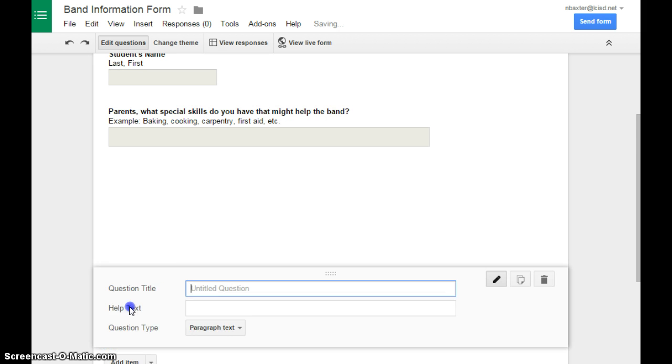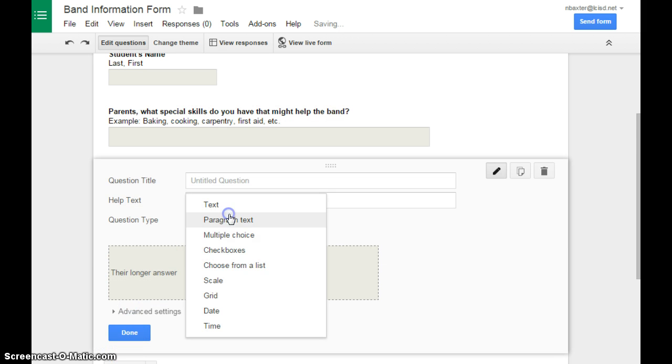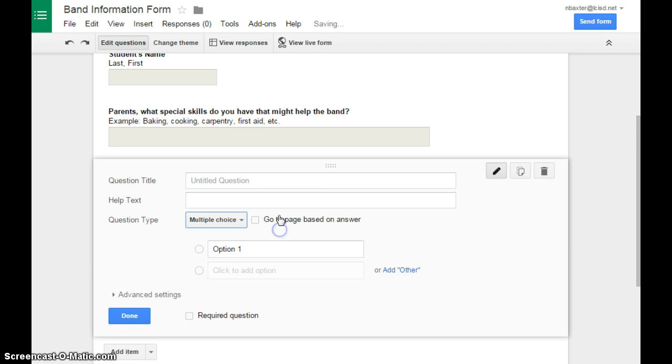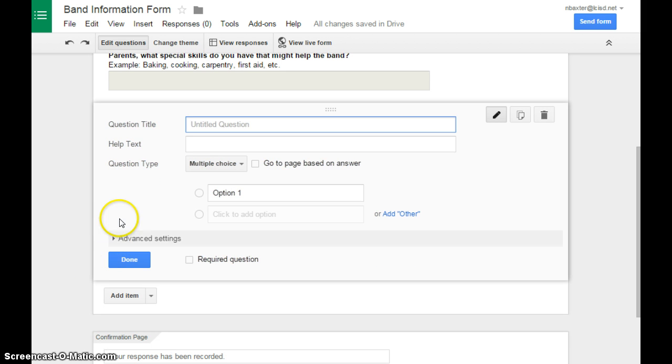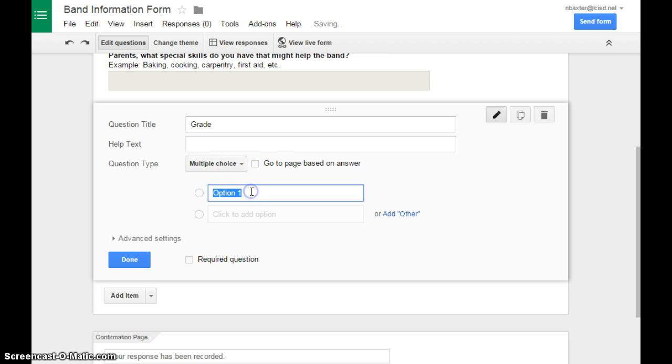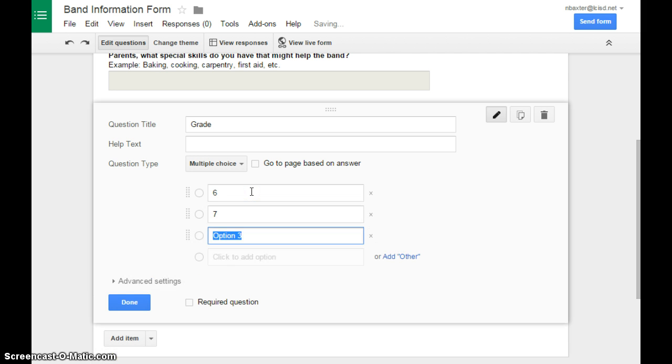So let's add another item, explore multiple choice. These are not in the order I would actually put them for a real form, but I'm just showing you how they all work. Multiple choice, I would do something with just a few options, like what grade are you in.